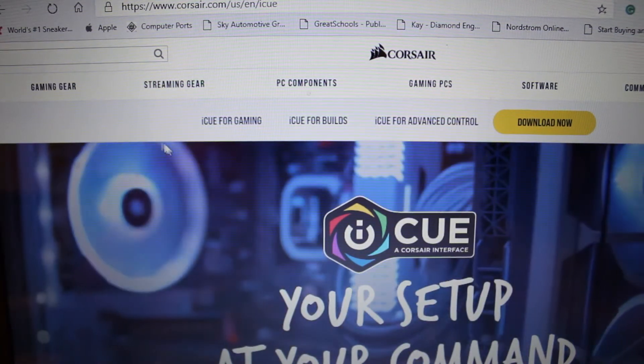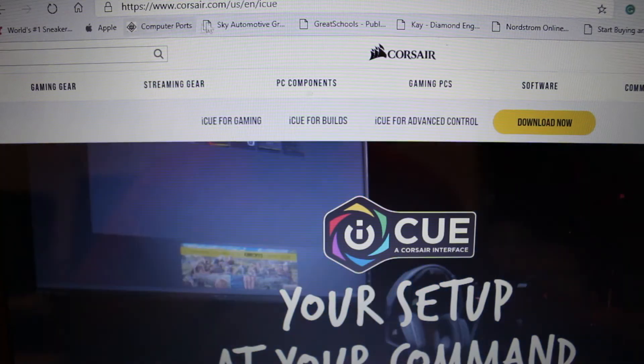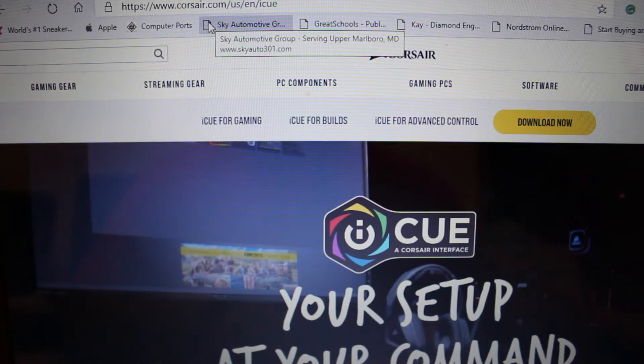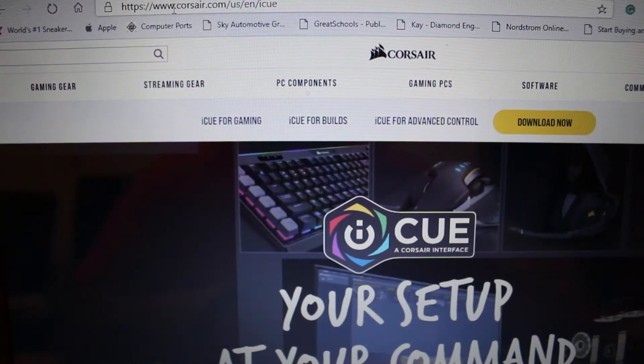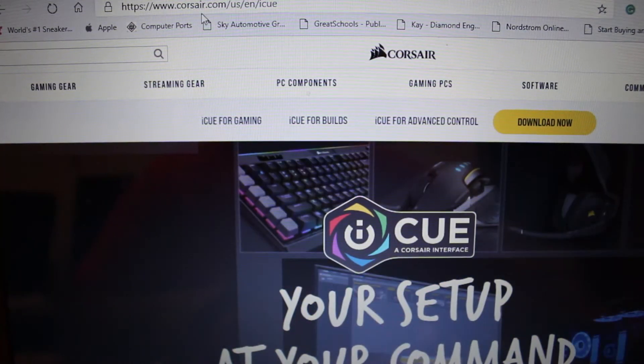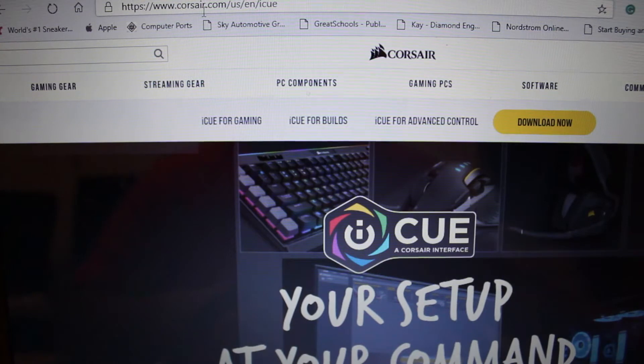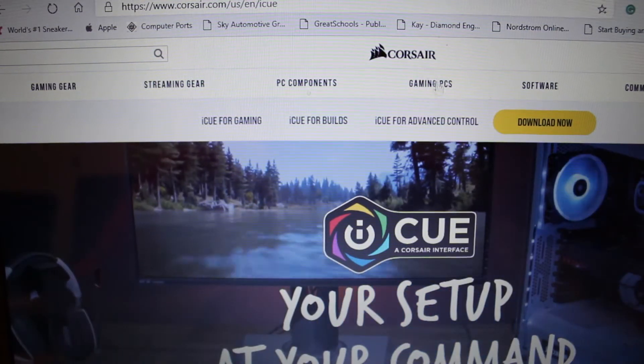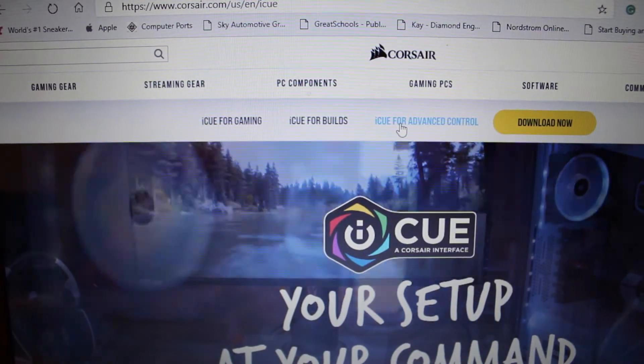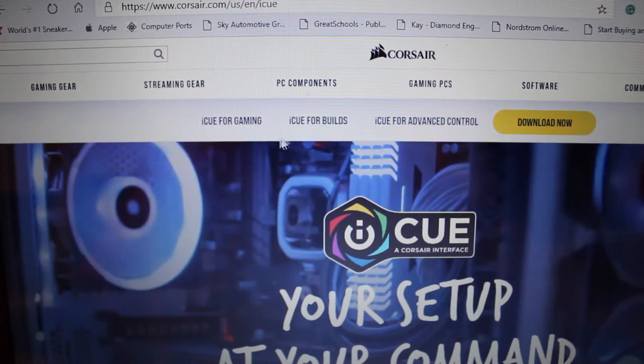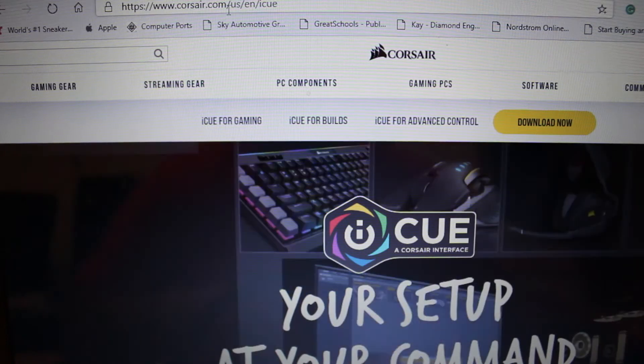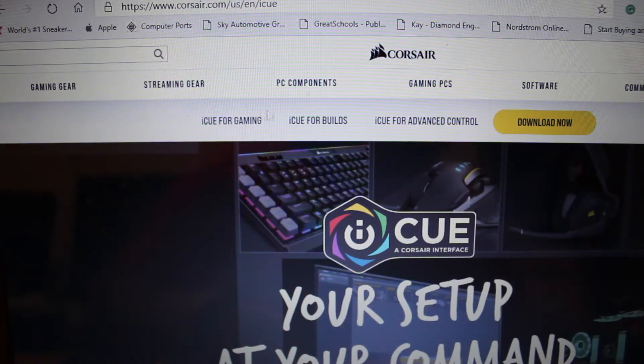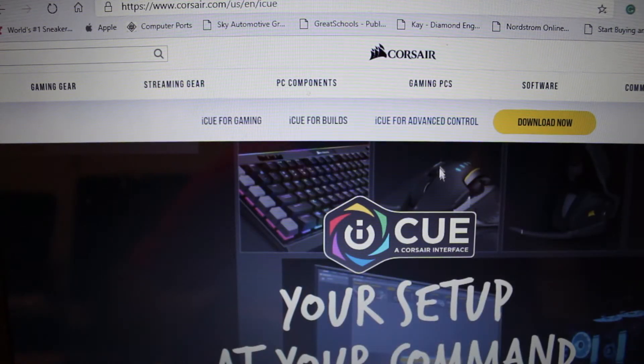It's pretty straightforward. First of course you want to go to www.corsair.com homepage.